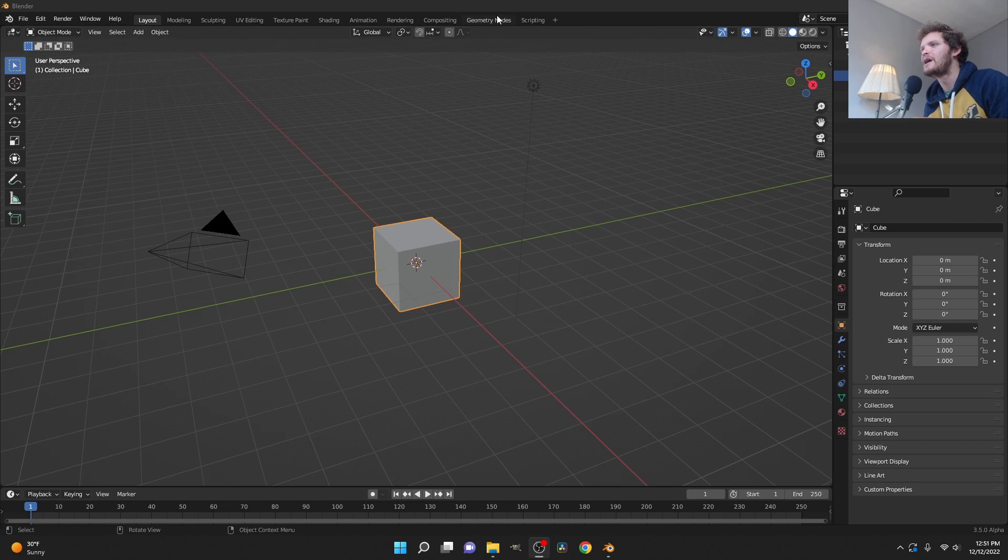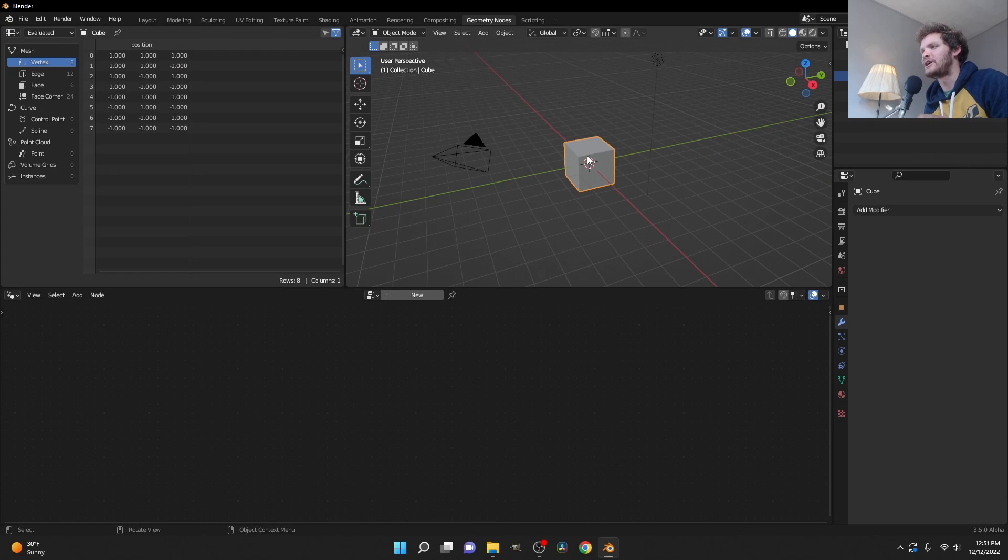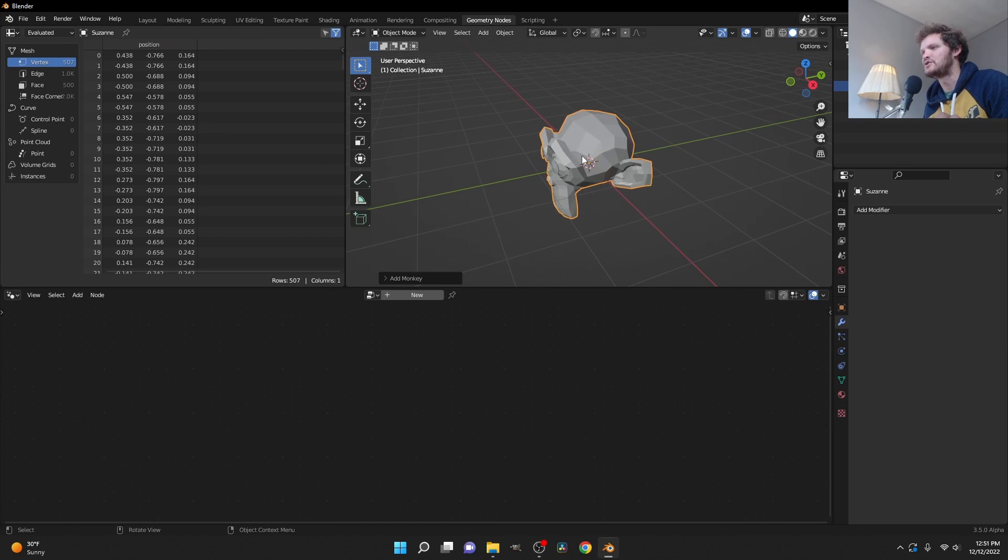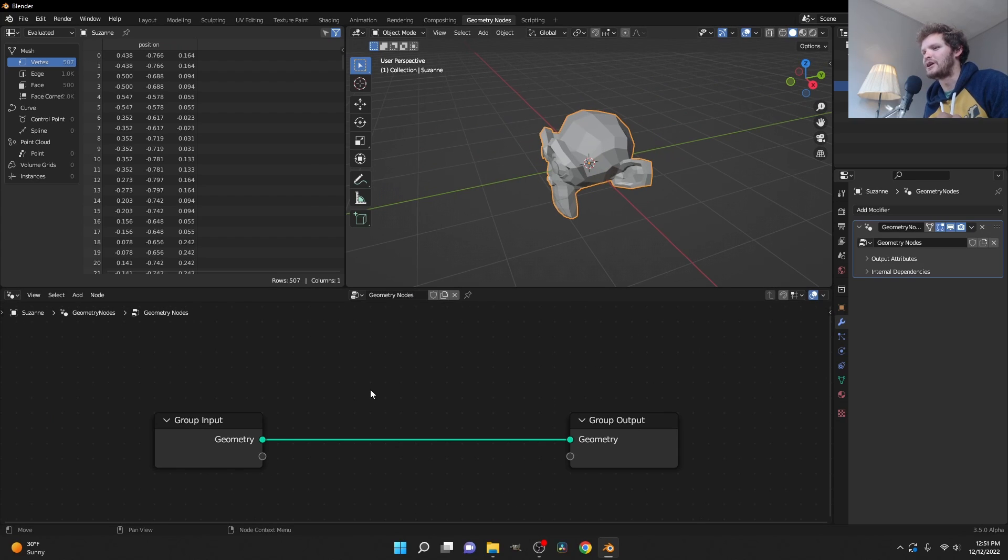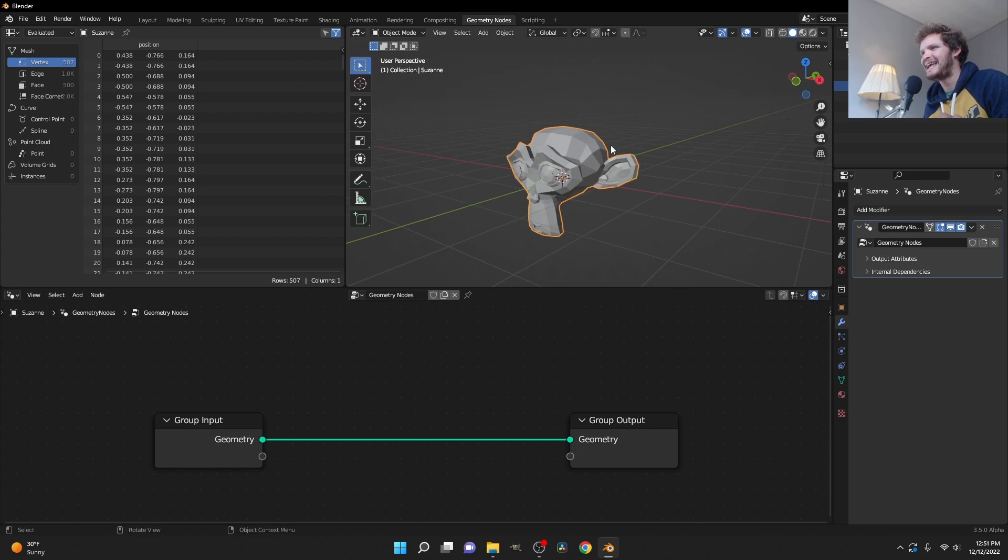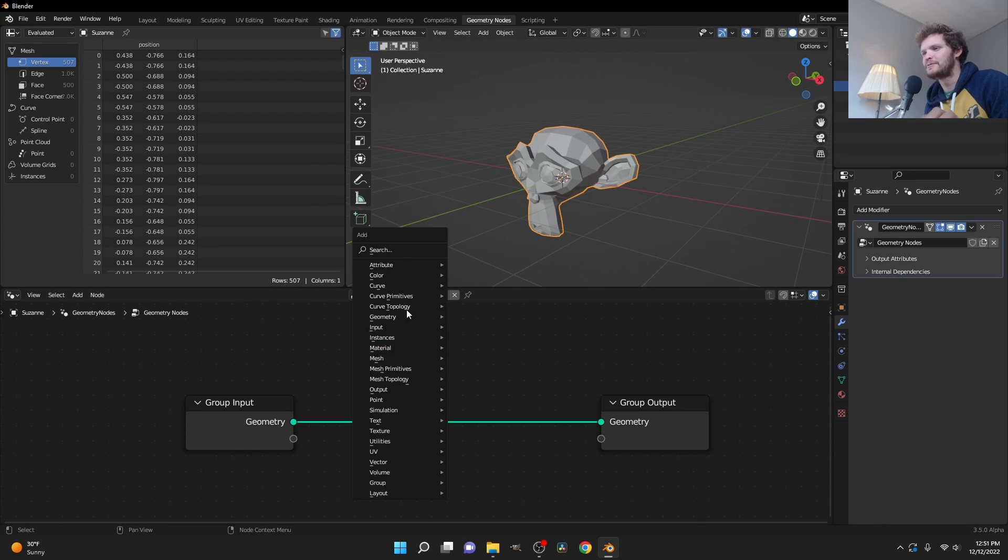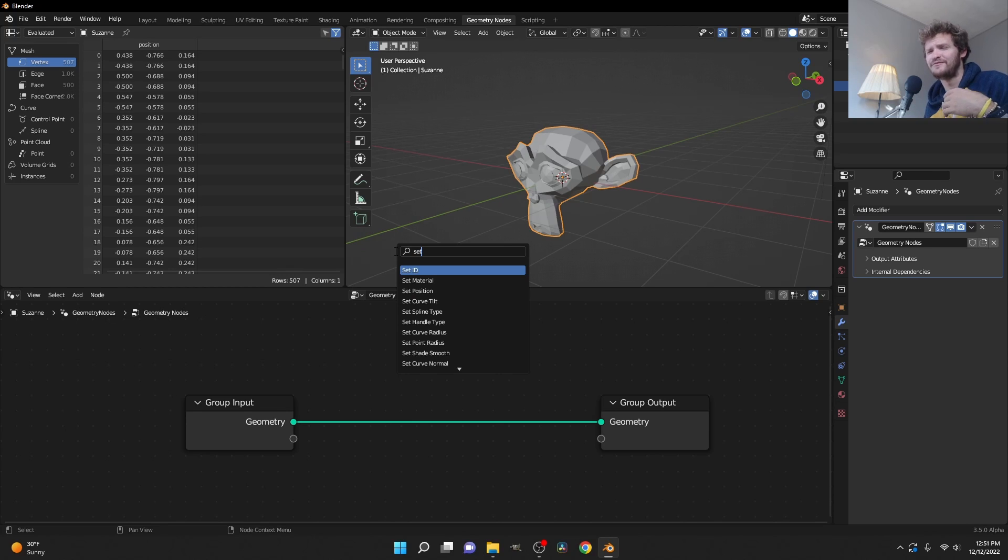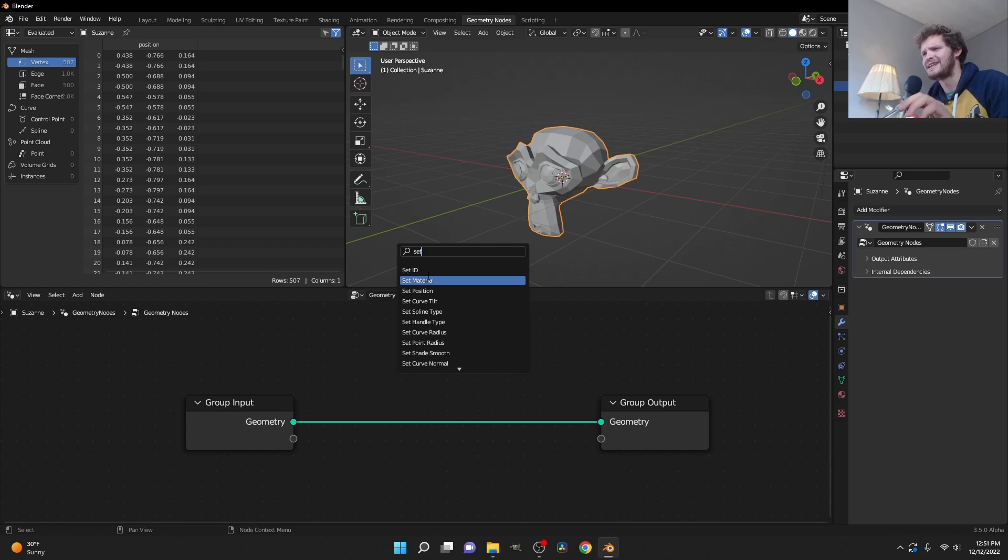So let me show you. I'm going to go into geometry nodes, take this cube and replace it with a monkey Suzanne, and do a super simple setup for smoothing a mesh, which is something we couldn't do before because we had to do mesh to volume, volume to mesh, and then voxelize it.